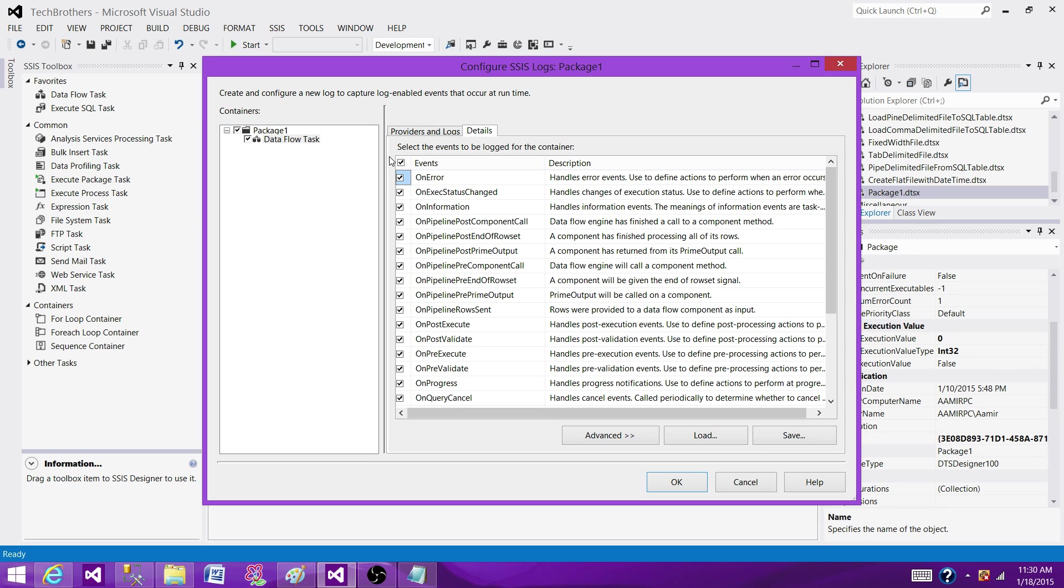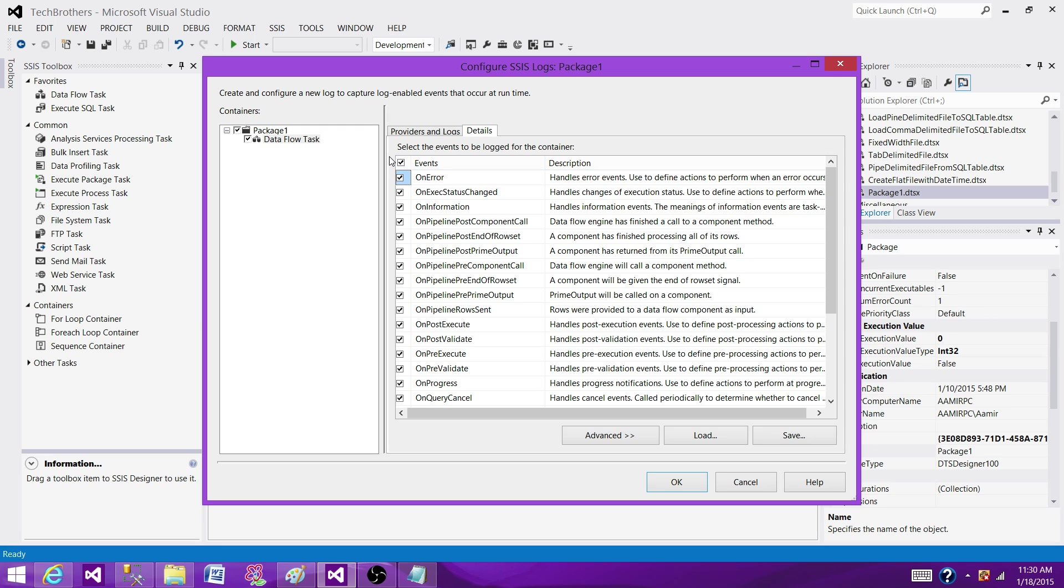So you are wasting your resources on unnecessary information. You want to select the most important information that can be helpful while you are debugging or troubleshooting your package.